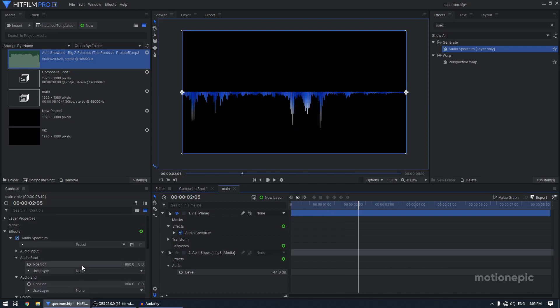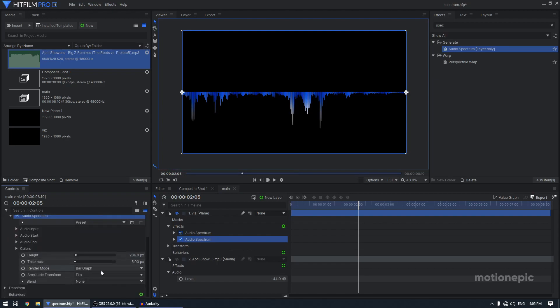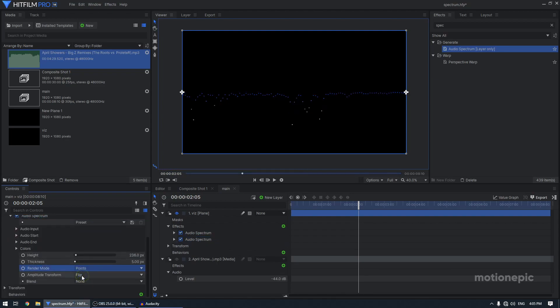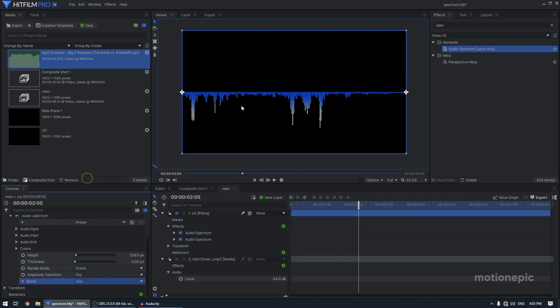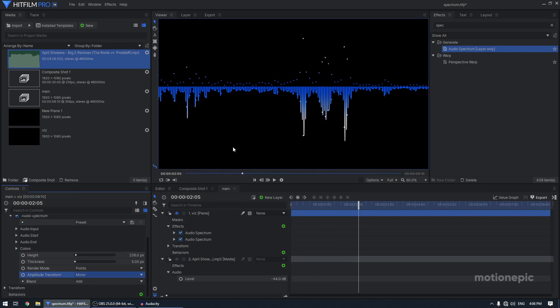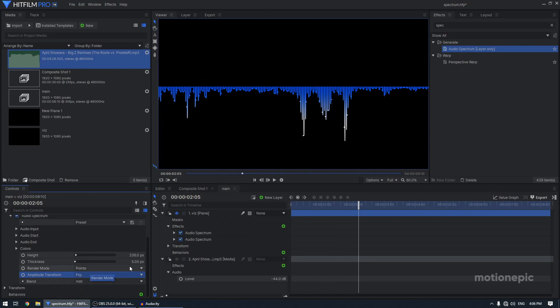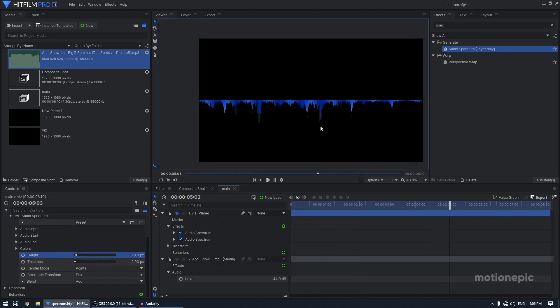So after that, you can just duplicate your audio spectrum and I'm going to just go render mode and set this to points and set the blend to edge so that we can see the previous audio spectrum as well. You can play with different settings like you can set this to mirror as well. I'm going to set this to flip for now and change the thickness. So since I want more of these points, I'm going to set this to maybe two and also increase the height so that we can see it properly. So there's your audio spectrum.